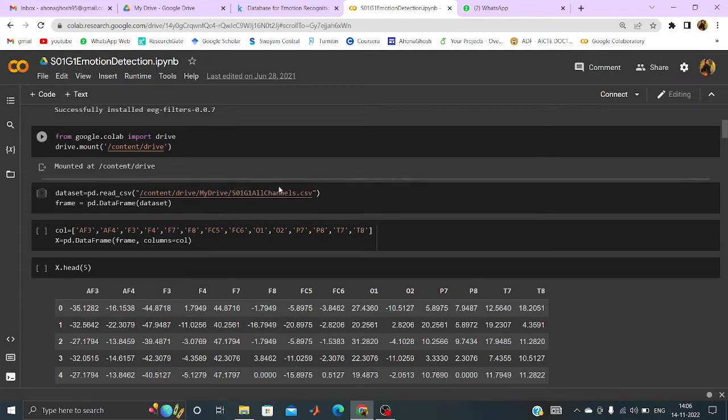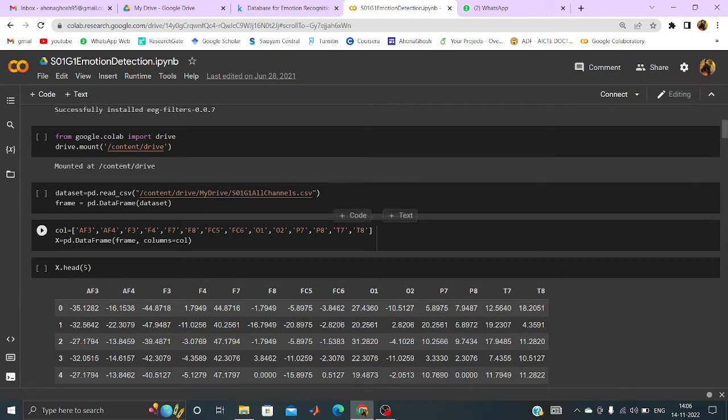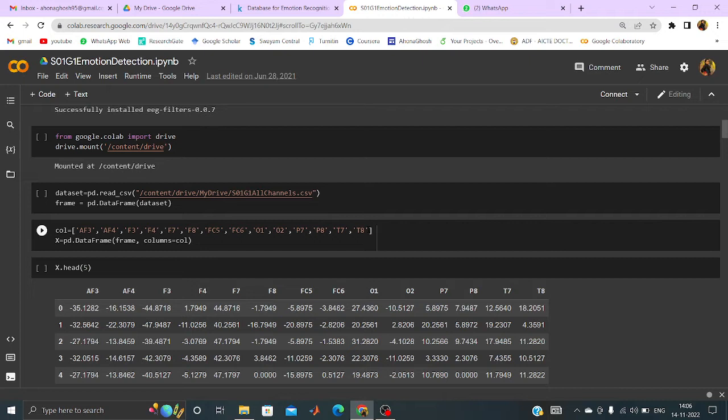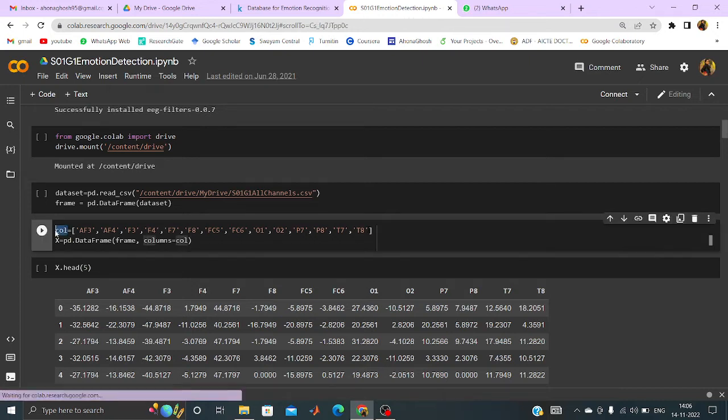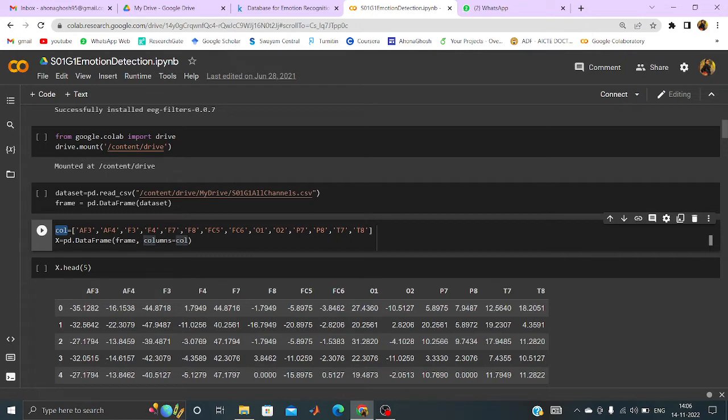As the column if I open the CSV file then you will be seeing that AF3, AF4, F3, F4, F7, F8, FC5, FC6, O1, O2, P7, P8, T7, T8. These are the 14 attributes and those can be initialized with call value which stands for actually column.